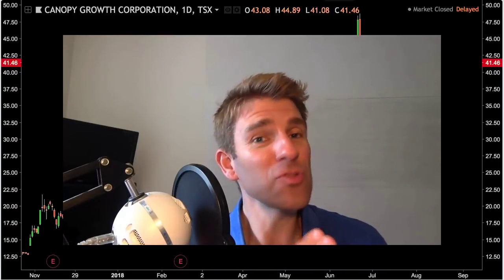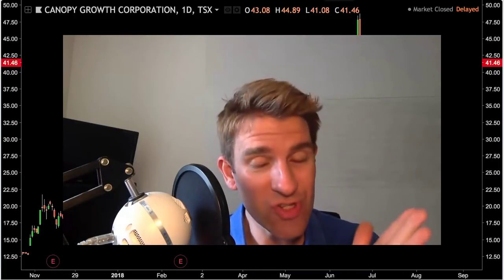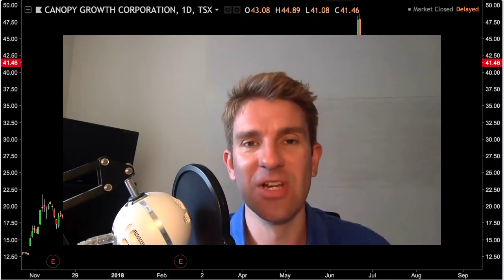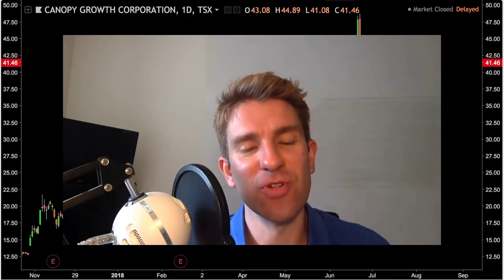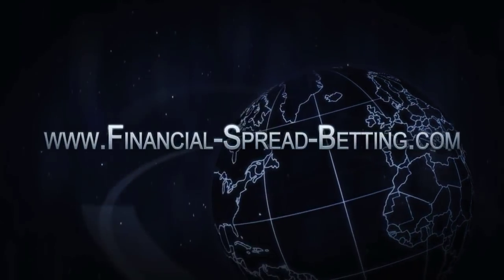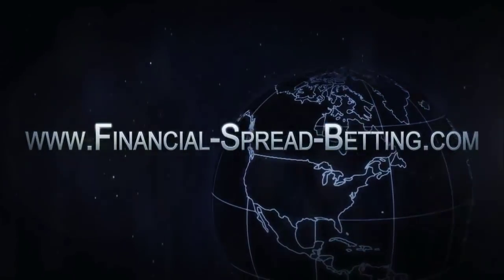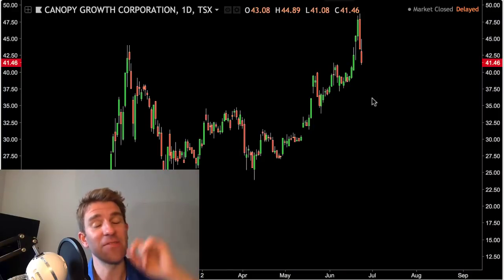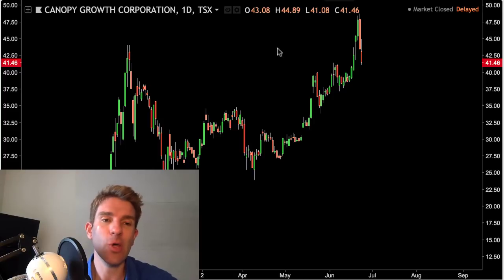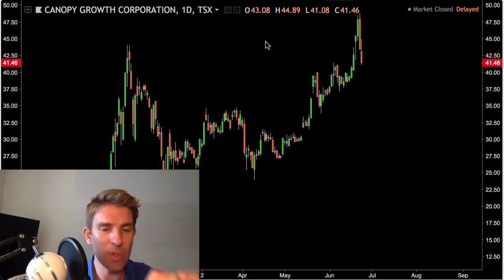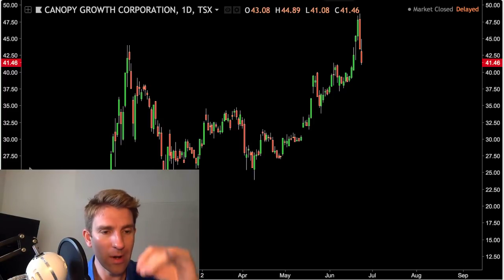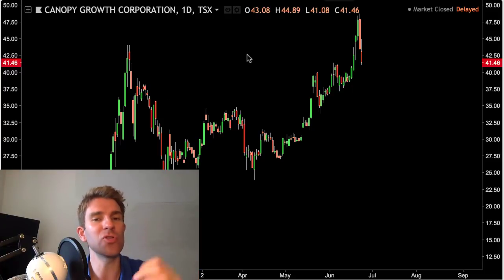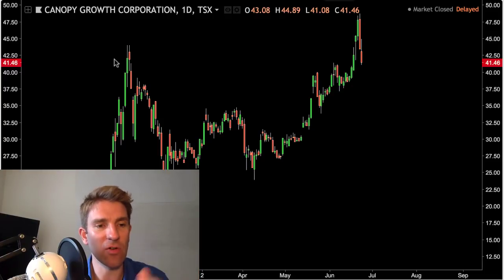In this video, as part of the Candlestick School series, we're going to look at the tweezer tops and tweezer bottoms. Hey traders and investors, everyone, welcome. So tweezer tops, tweezer bottoms — what are they? And more importantly, how can we use them to make some decent trades?